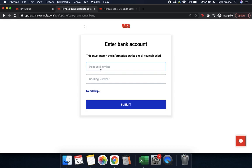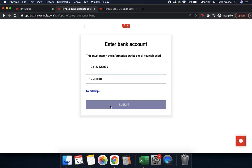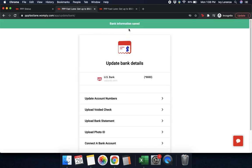All you have to do to update your bank account numbers — your account number and your routing number — is click where it says 'enter bank account,' enter that information, and then enter your routing number. Once you've verified that this is all correct, go ahead and click submit. It takes just a couple of seconds to update in the system, and then it says 'your bank information has been saved.'